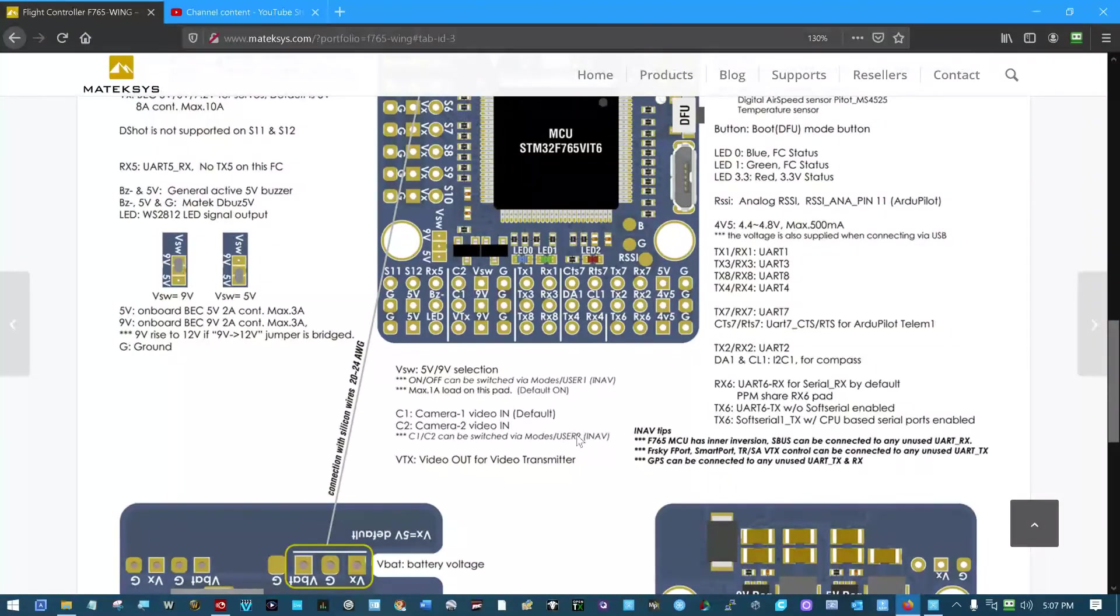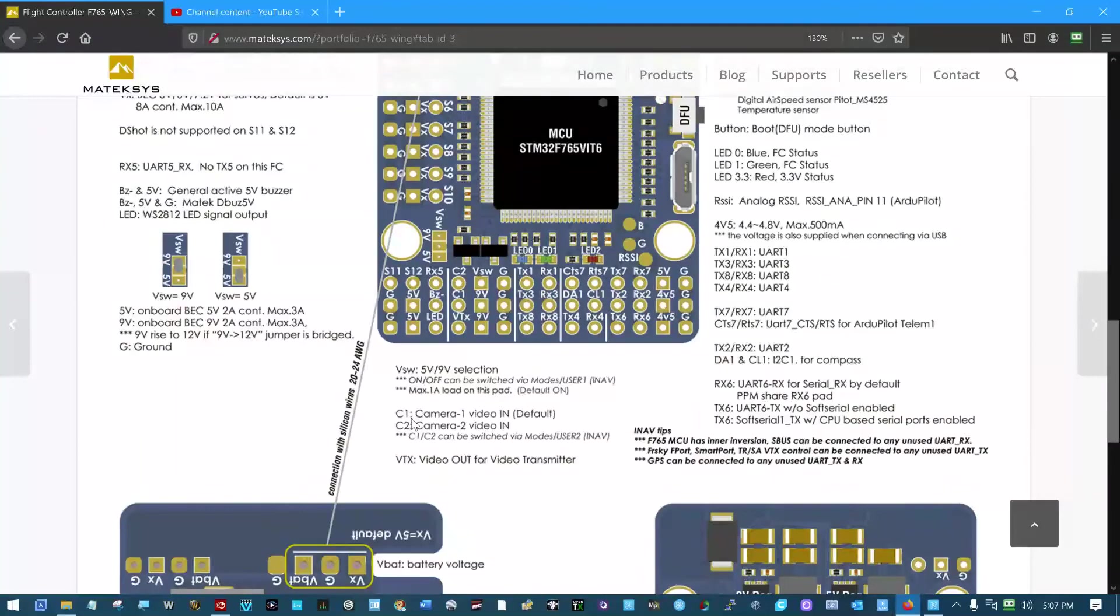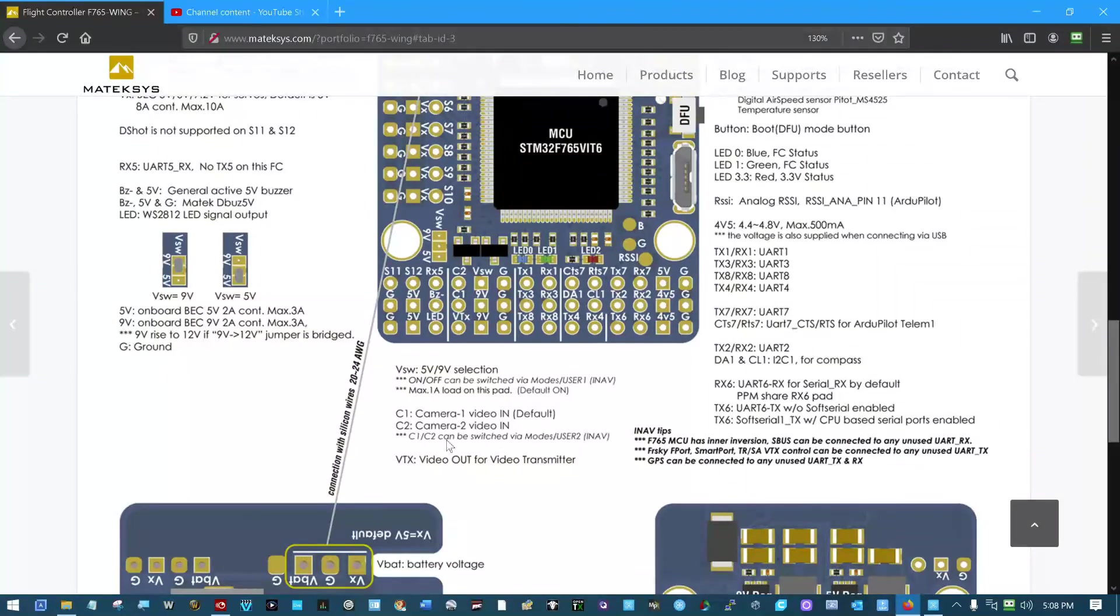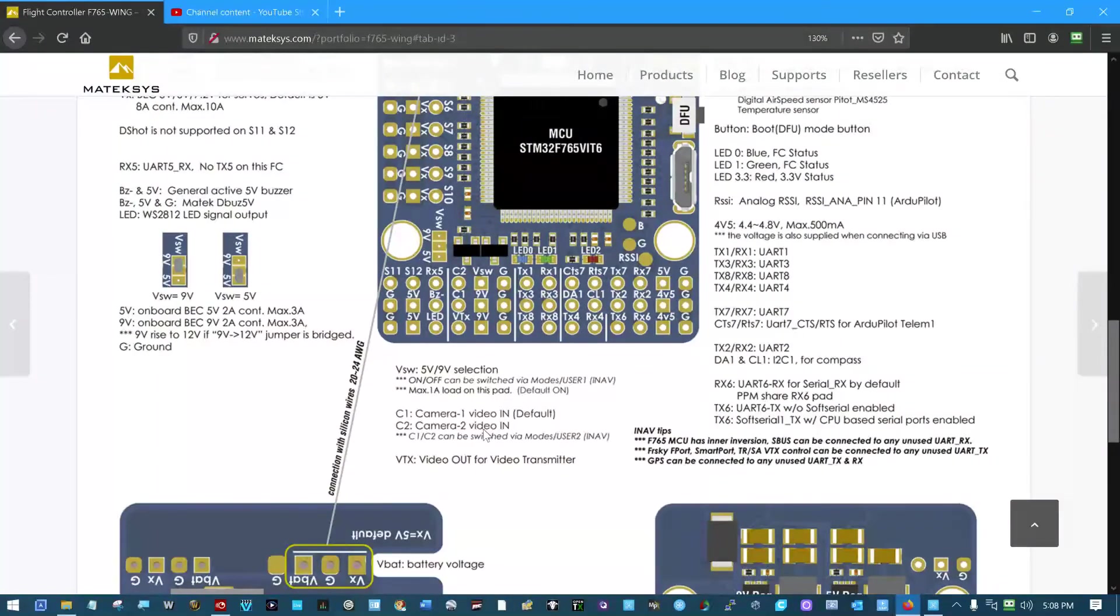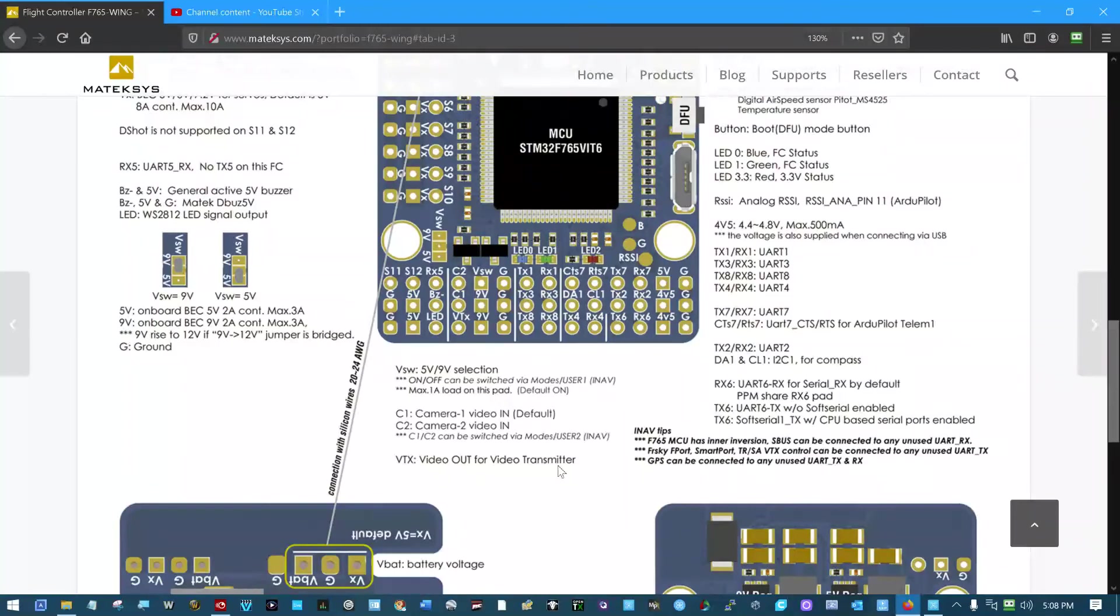There's a user 2 function in iNav right here. To switch between camera 1 and camera 2. Like it says here, camera 1 video is what's being input. That's the default. In other words, this signal's being passed to here. And in the other position on the user 2 function, camera 2 video is being input from this pin to here. Like it says here, VTX pin is video out for the video transmitter.